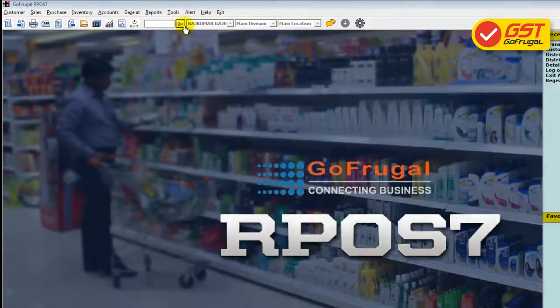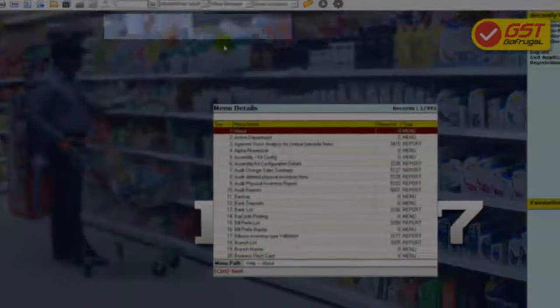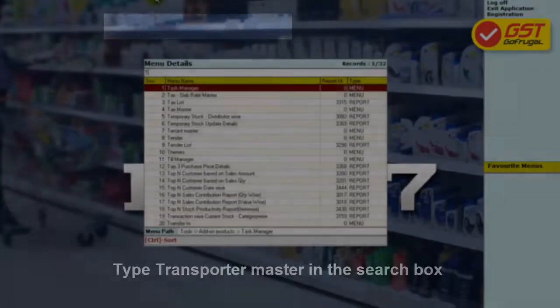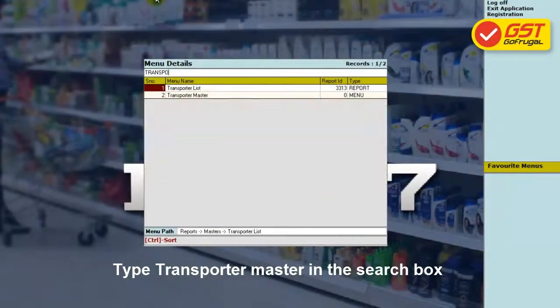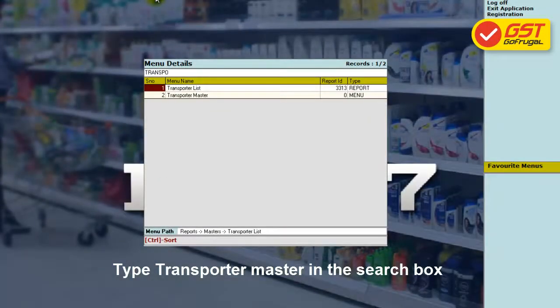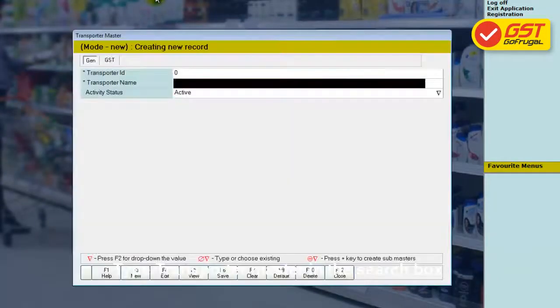Step 1. Click on Go and type Transporter in the search. Select Transporter Master in the list.